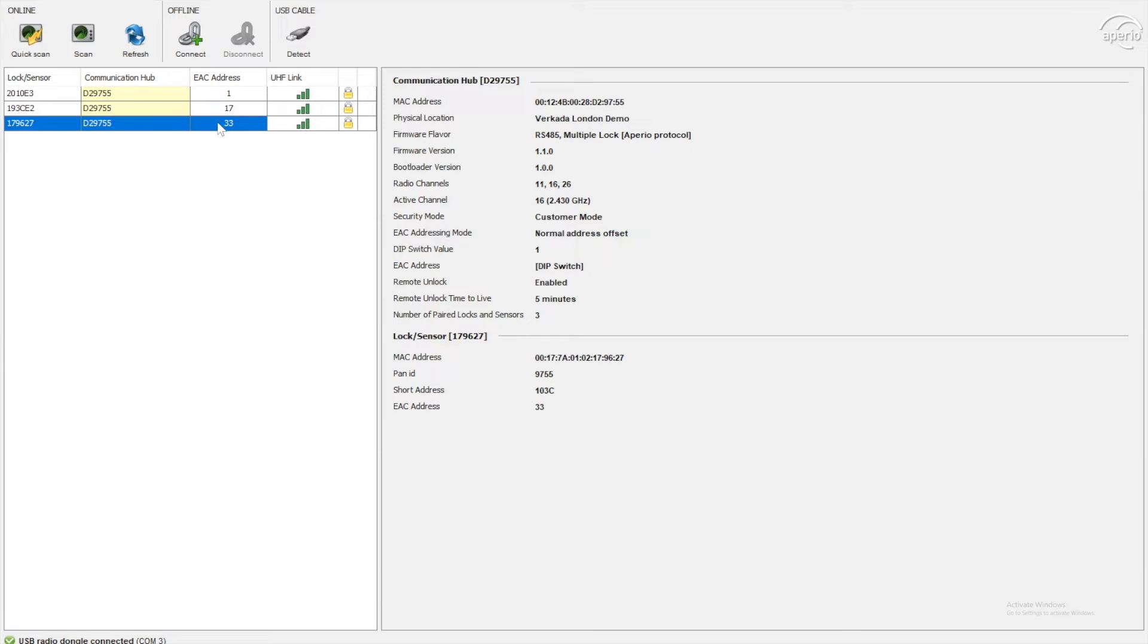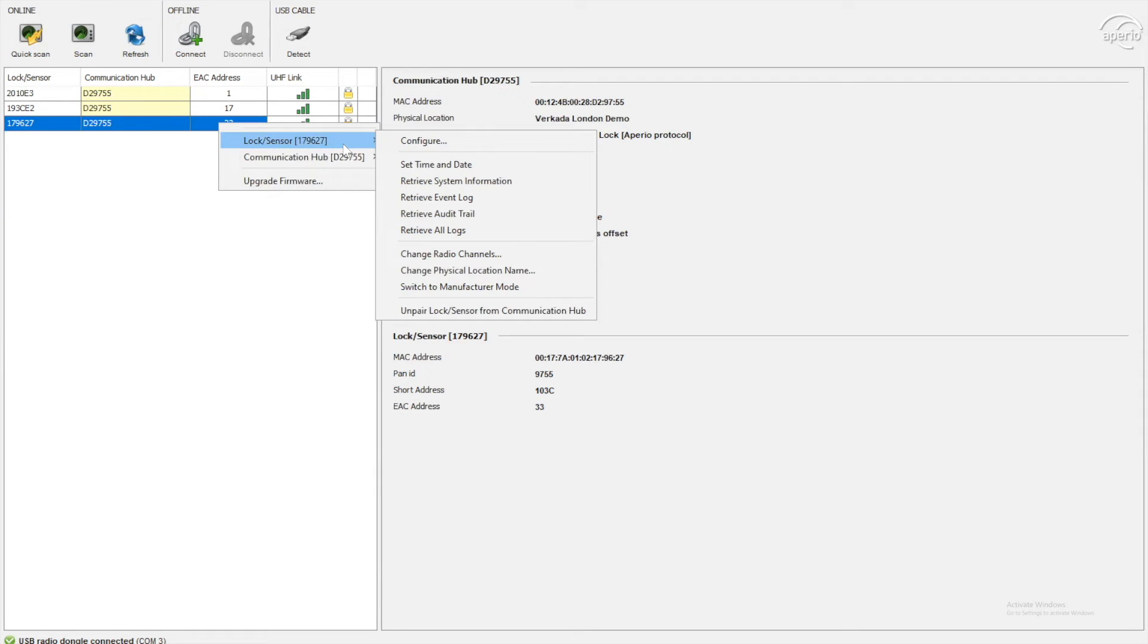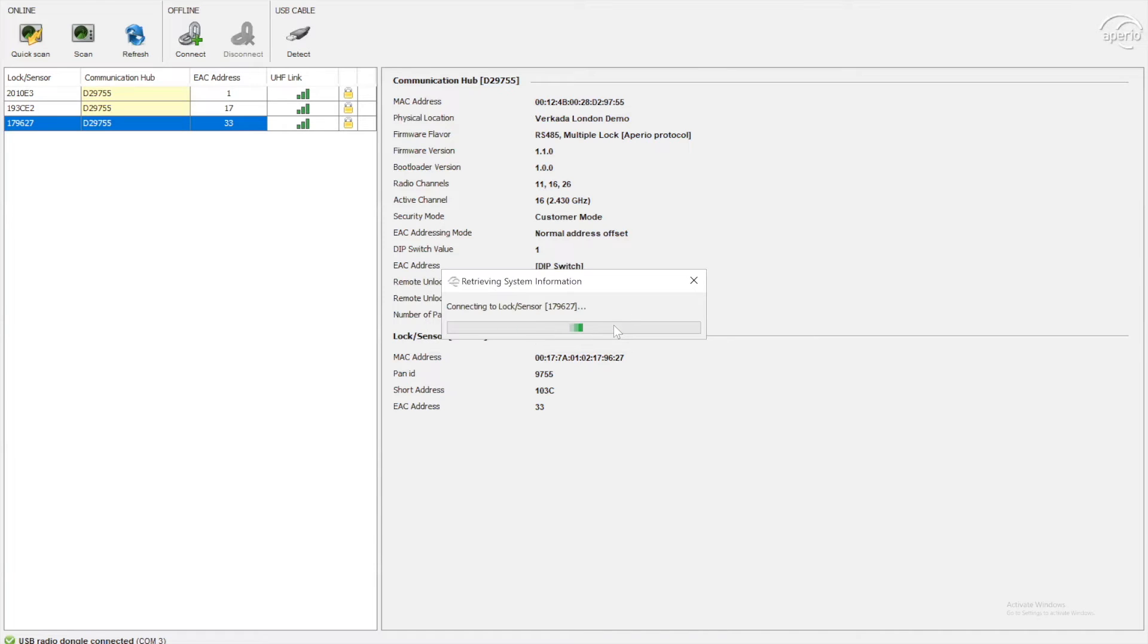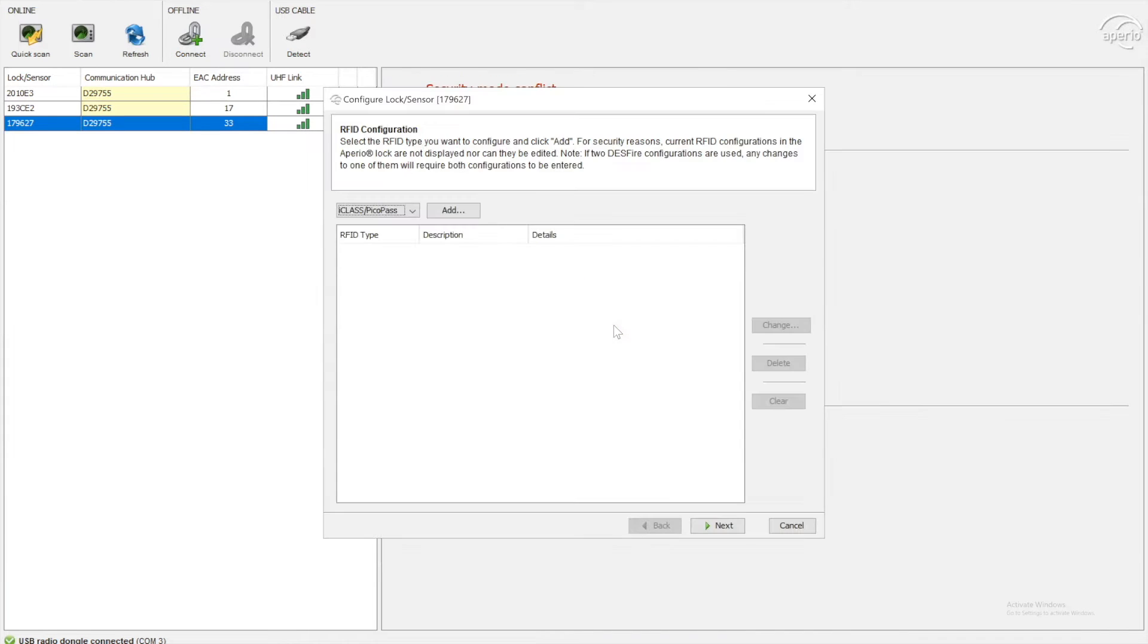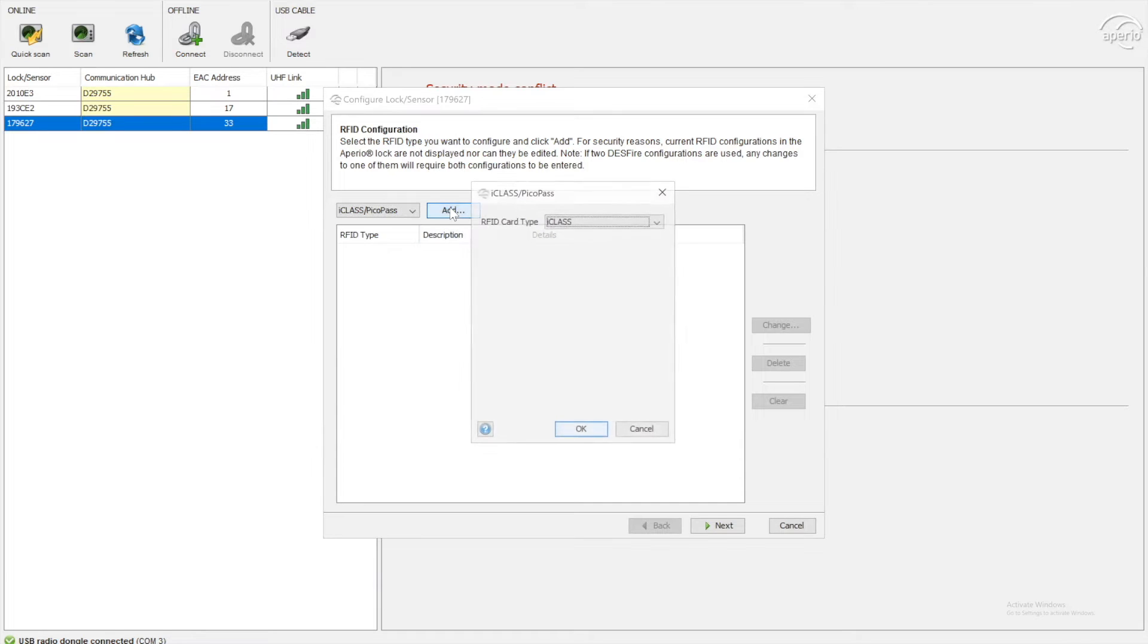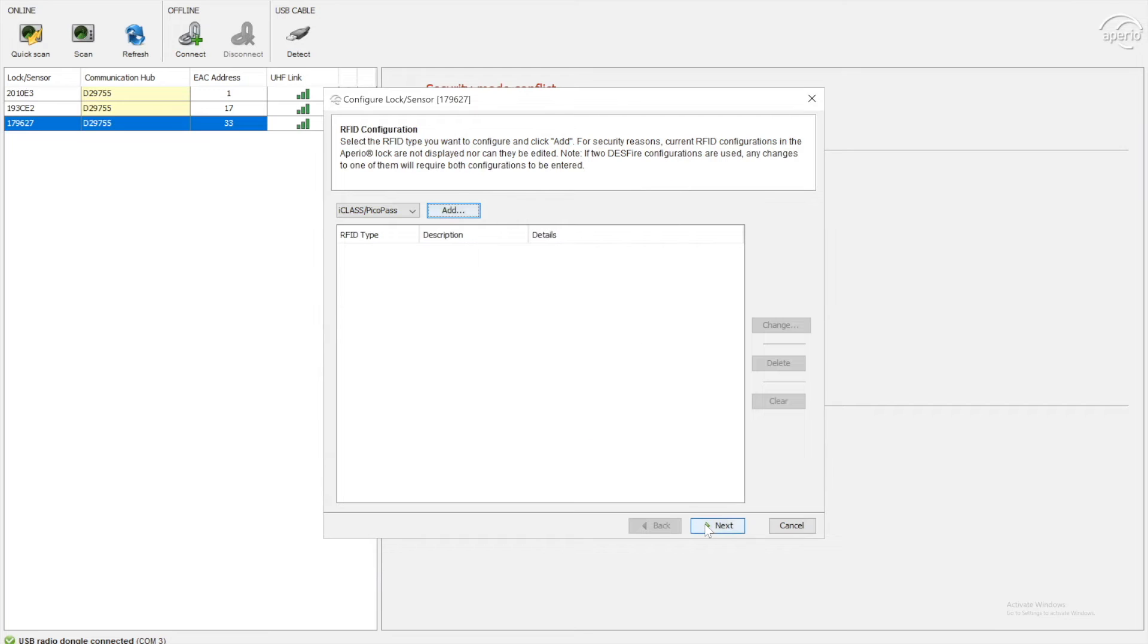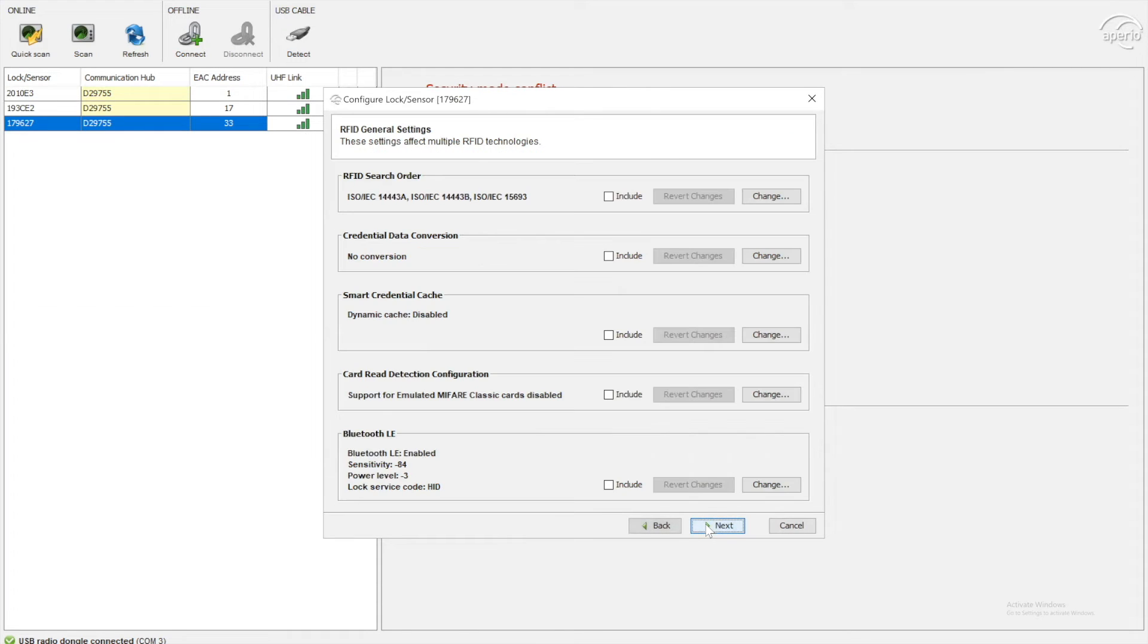If I right click this lock, go to lock or sensor and configure, I can then go through some configuration options on a lock. So once the configuration options have loaded, you can then go and configure your RFID options. So if you need to read iClass cards, etc. For our purposes, we aren't going to use this. I'm going to click next.